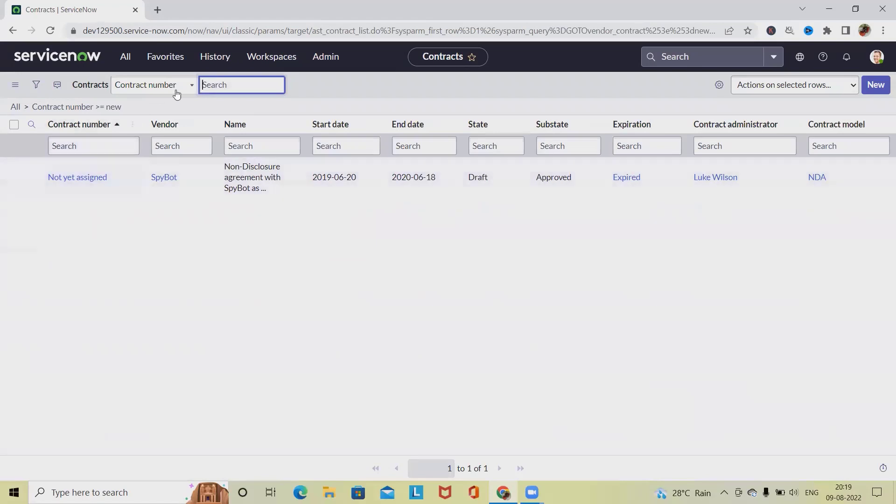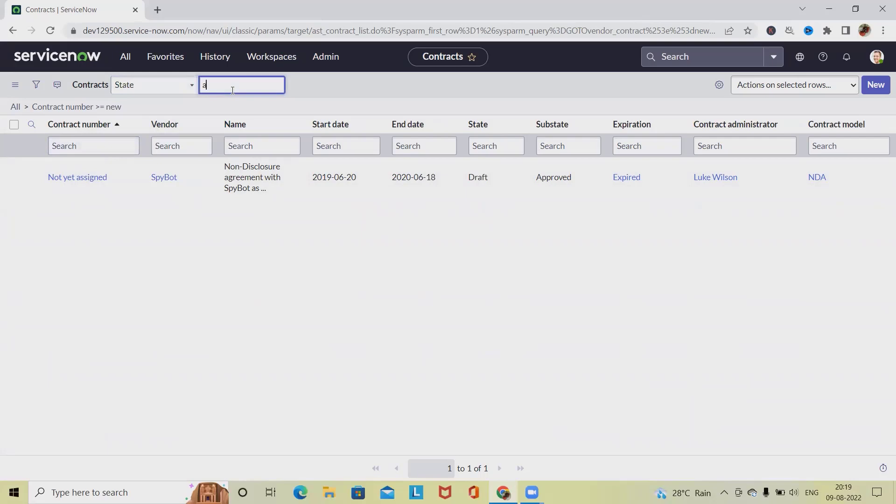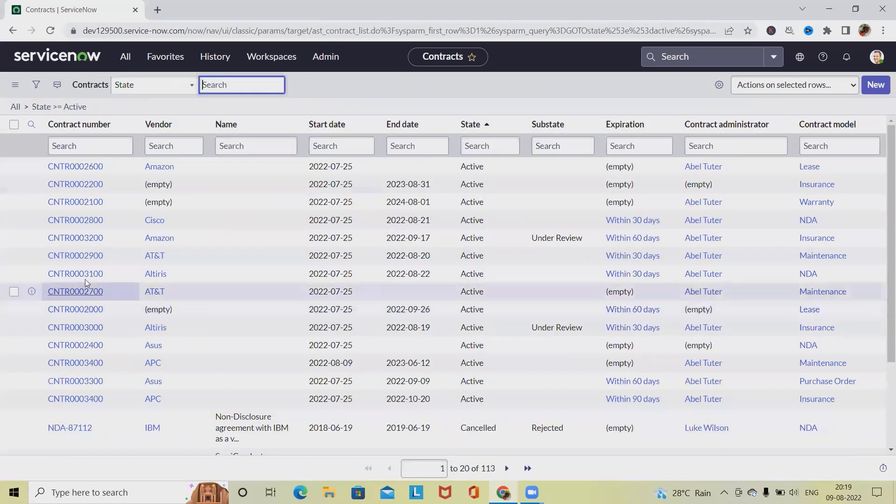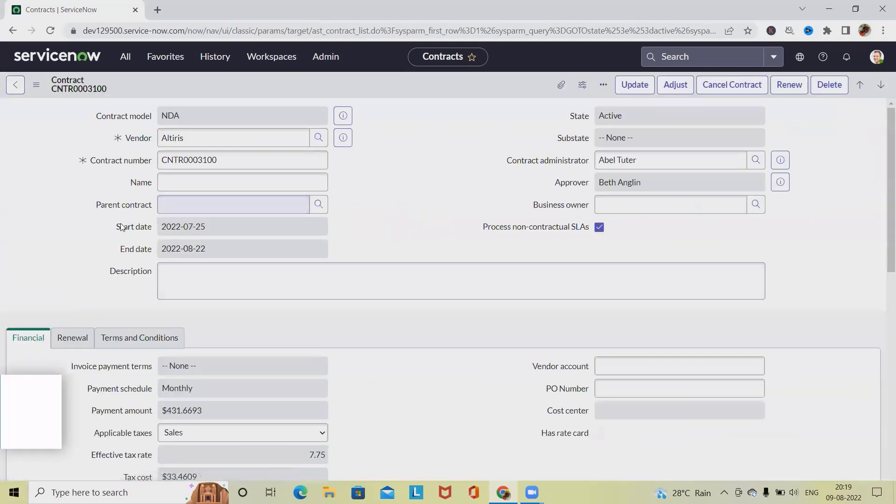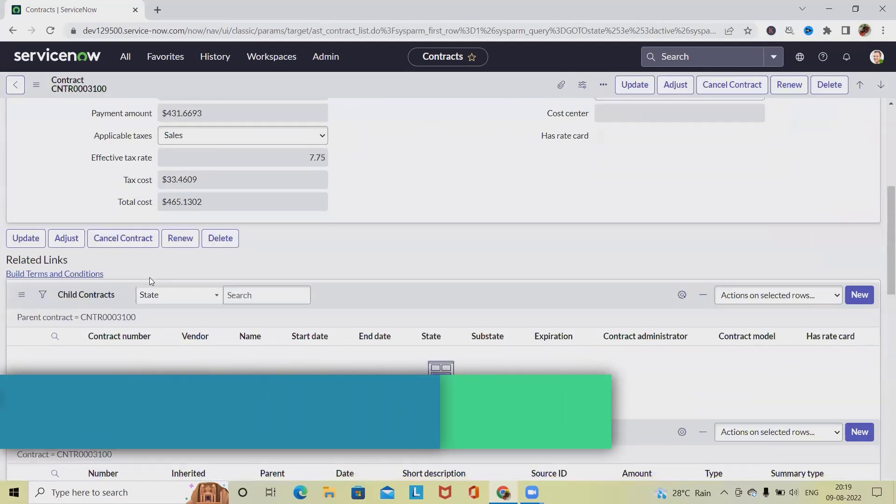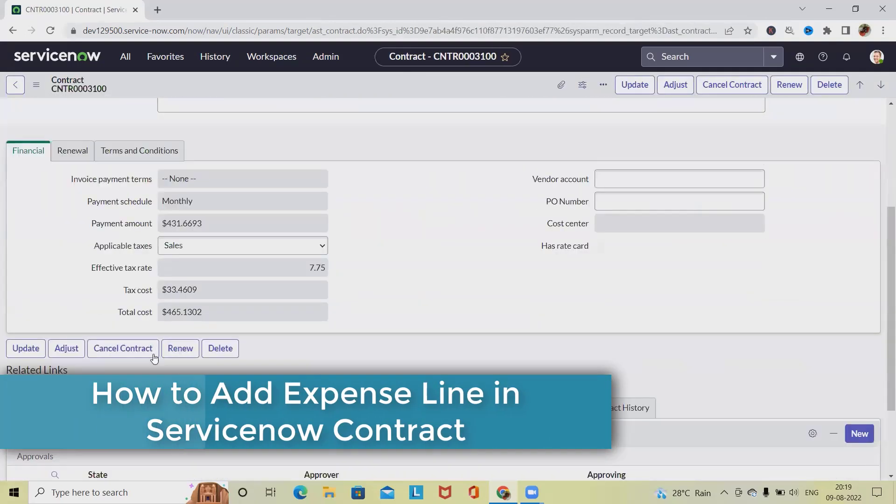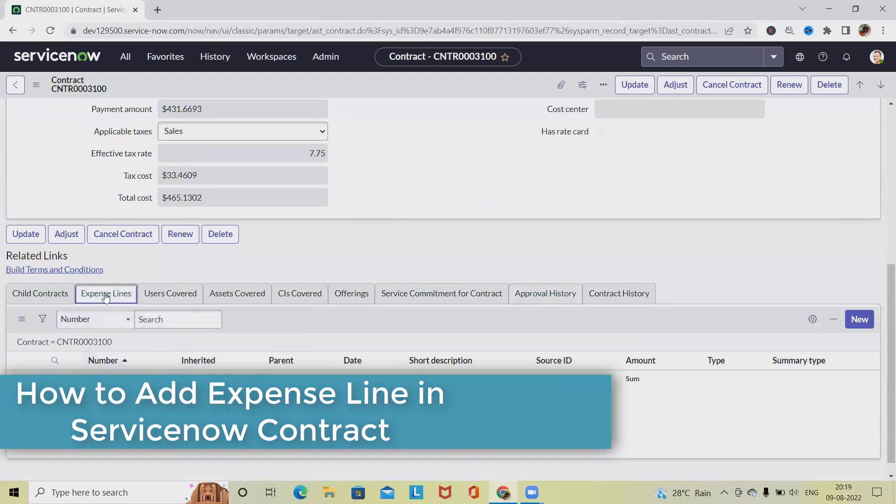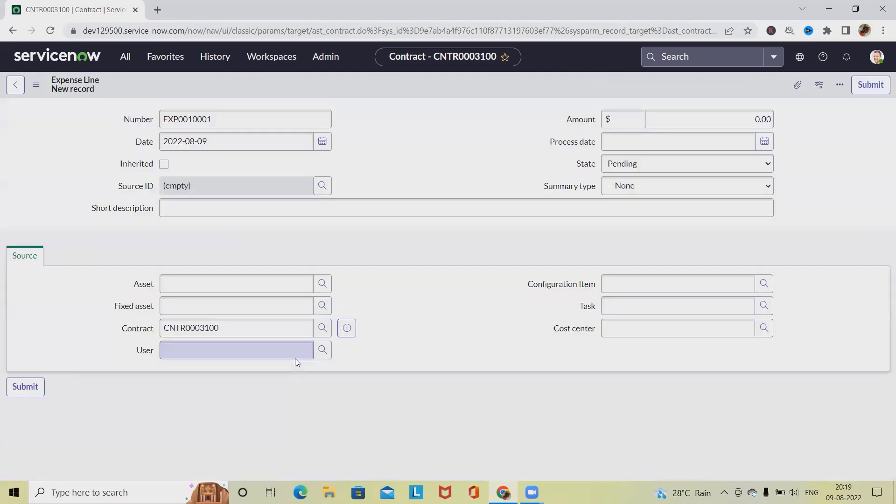If we don't have any items or seed active, we can select active or we can create a new contract. Let's see. I've selected this one. If I want to add the expense line, simply navigate to here, click on new.